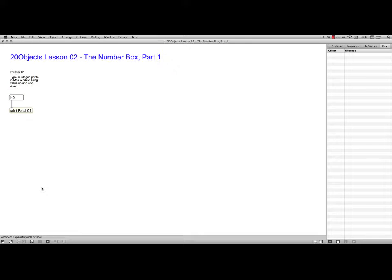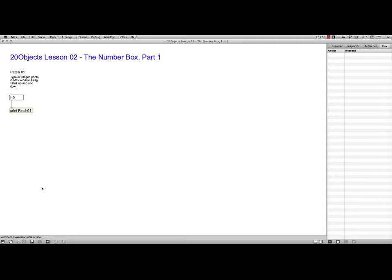Hi, this is Bart Polson, and this video is from the 20 Objects Curriculum that Cycling74 has put together on their own website to help people become more familiar with Max, MSP, and Jitter. This is Lesson 2, and we're still at very basic stuff. This is about number boxes.